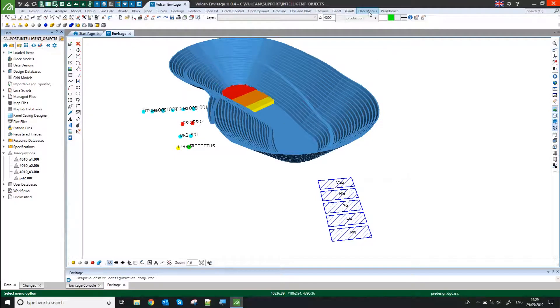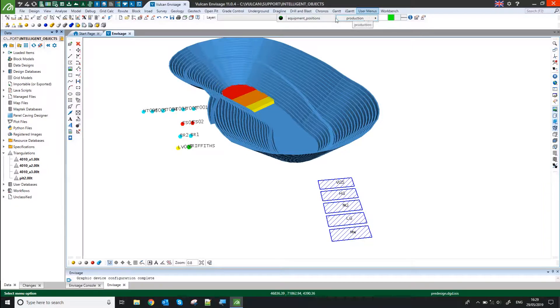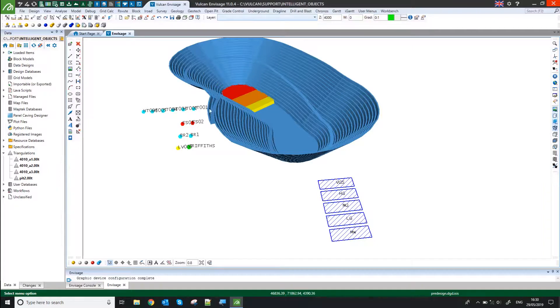In this case, I've also set up a custom user menu which calls up a macro, and that macro is me running the intelligent objects. In this case, if I click this, it will update the position of my equipment.